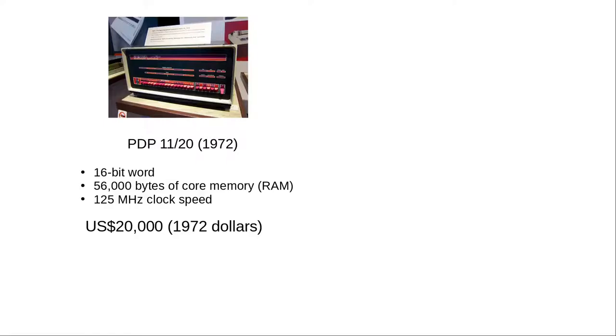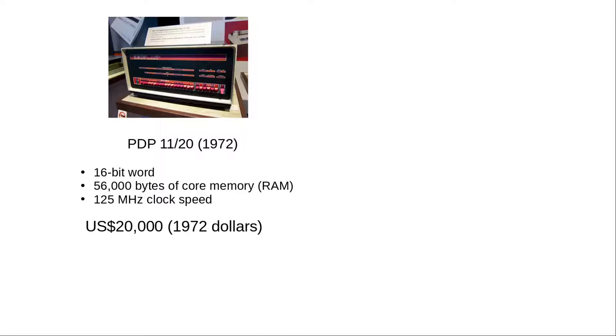RAM was scarce, disk space was scarce, both were very expensive, and the machines were not incredibly fast. You can see why people wanted to avoid needing to store or process even one byte more than absolutely necessary. C was designed on a scarcity model.